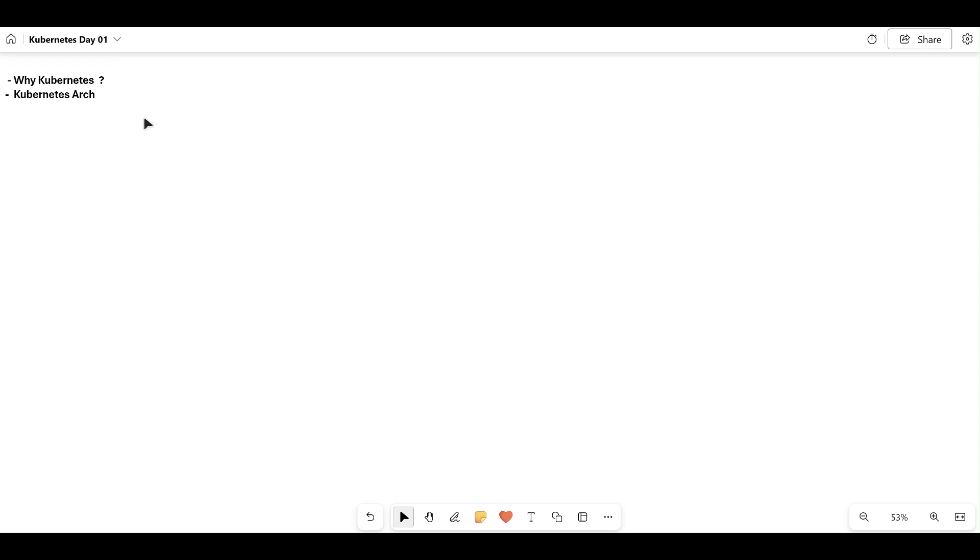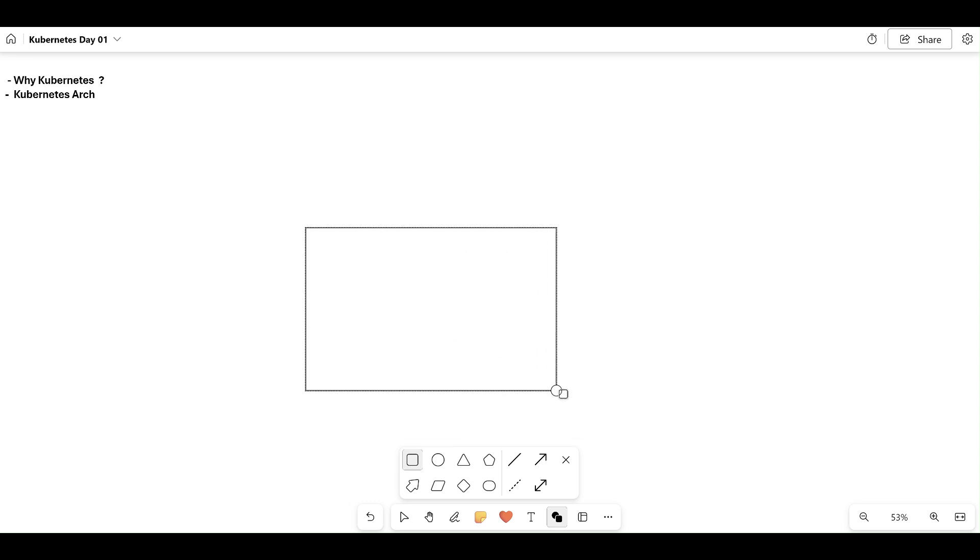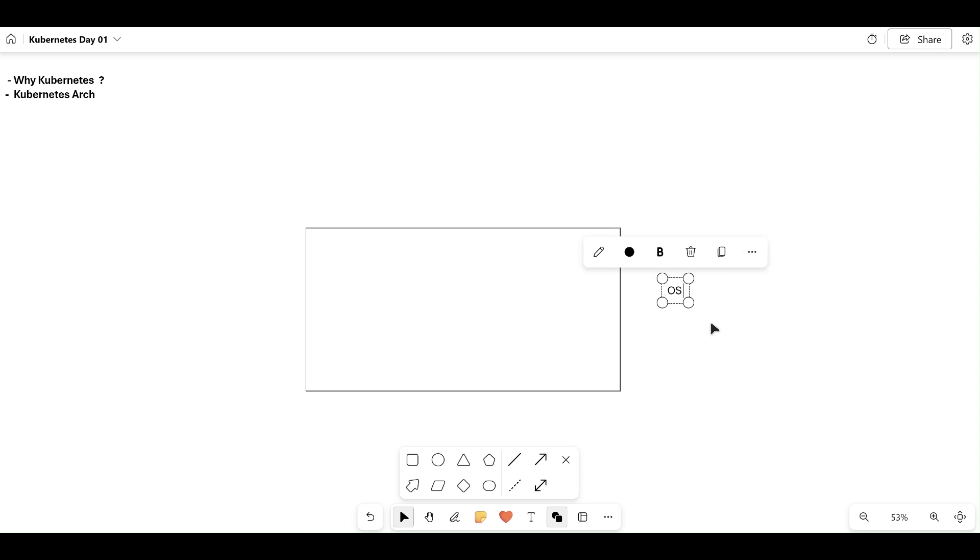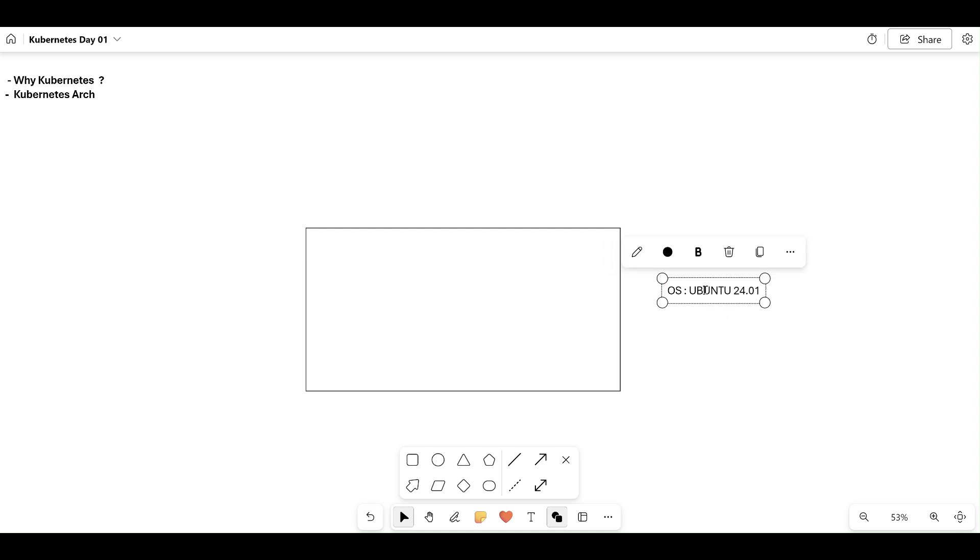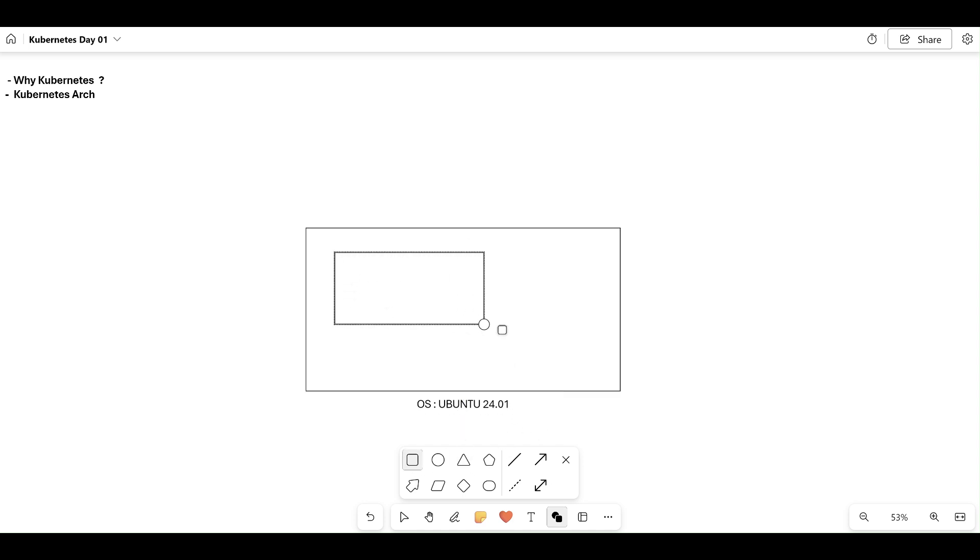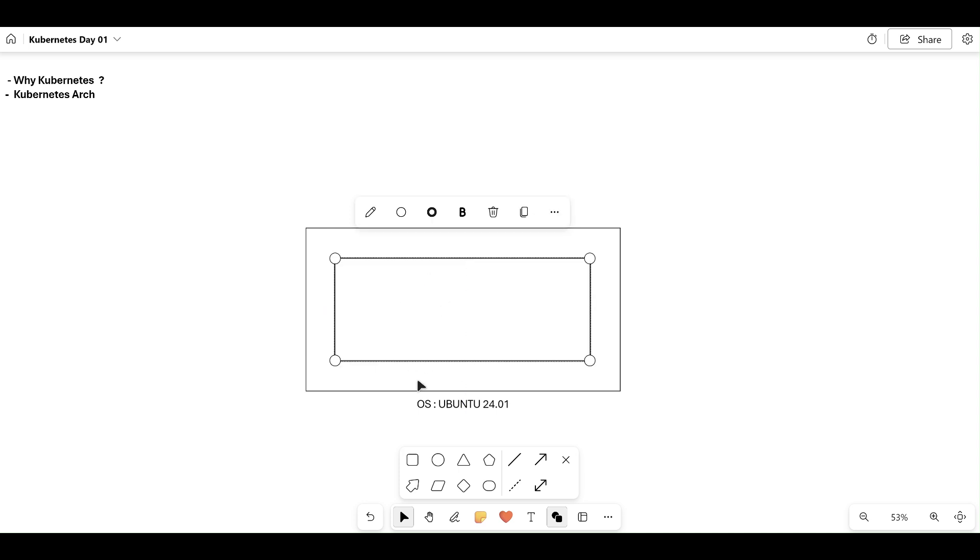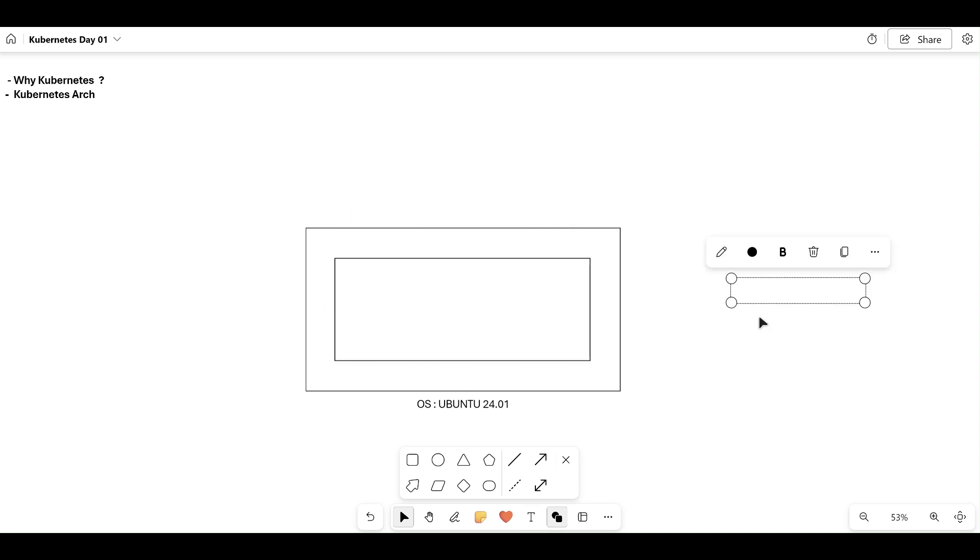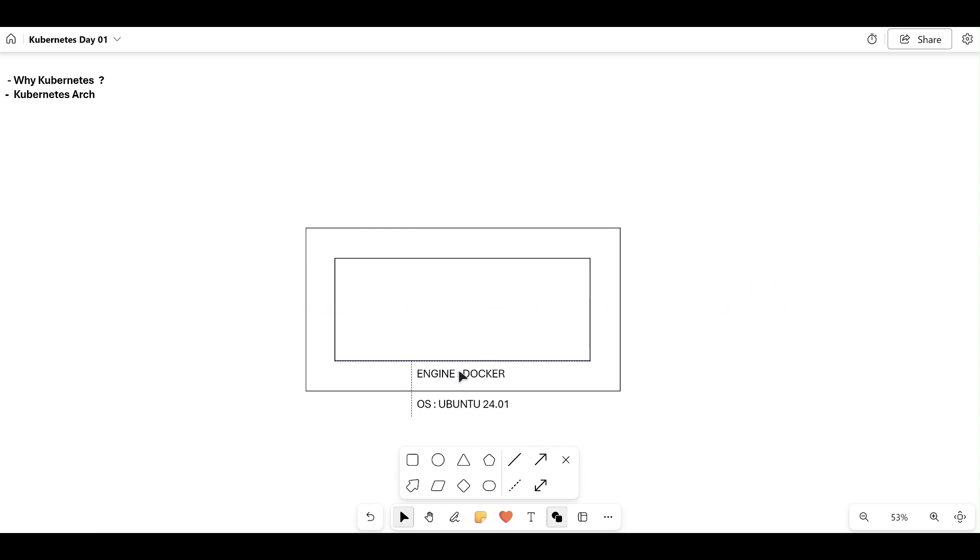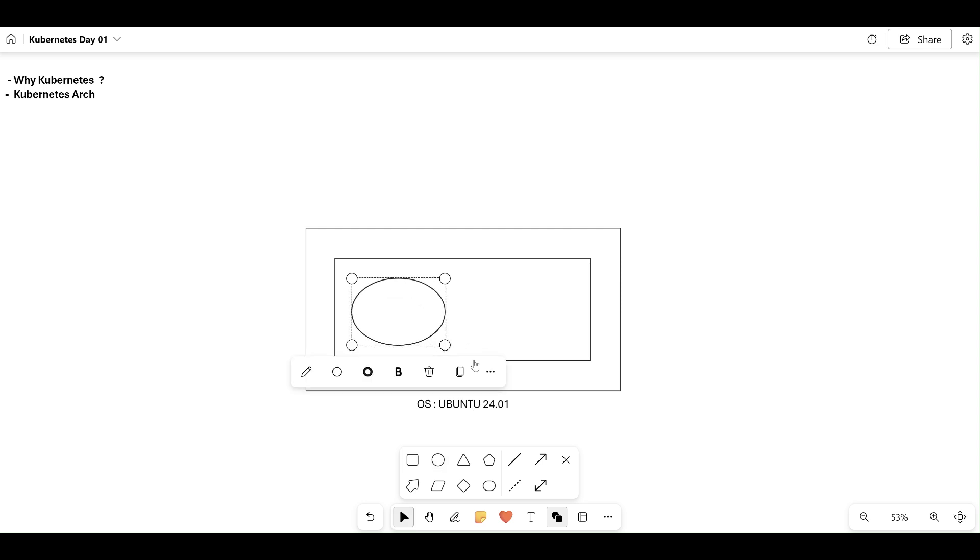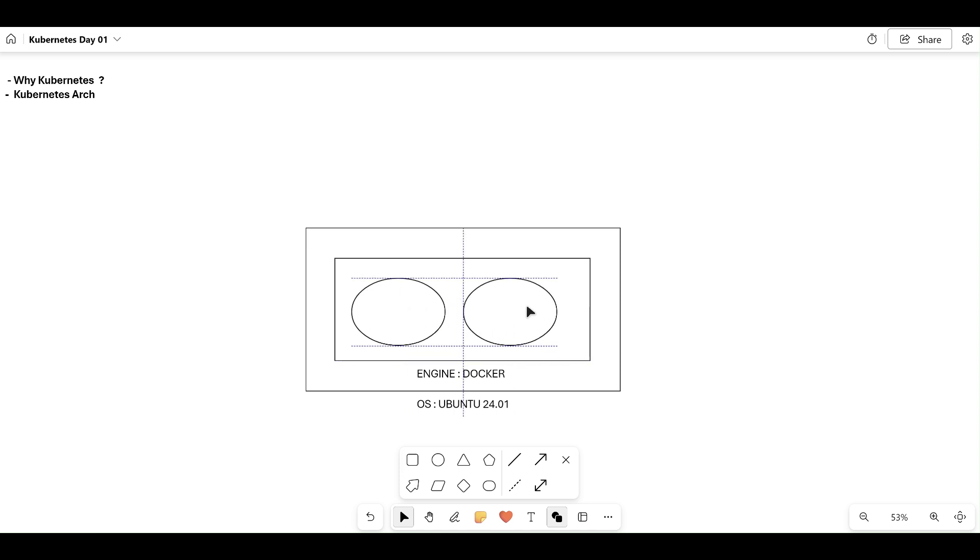Let's understand why Kubernetes. In our previous Docker session, we created one EC2 instance with Ubuntu as the operating system. On top of the operating system, we configured Docker Engine, and on top of Docker Engine we ran some containers—let's say container one and container two.